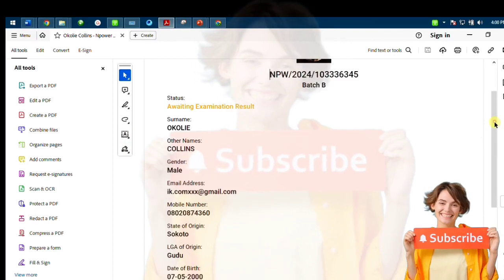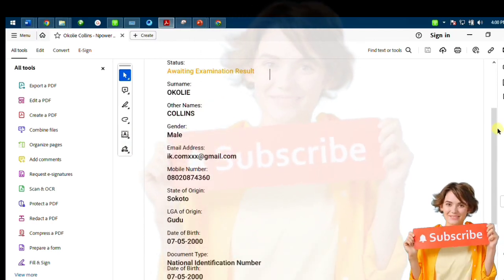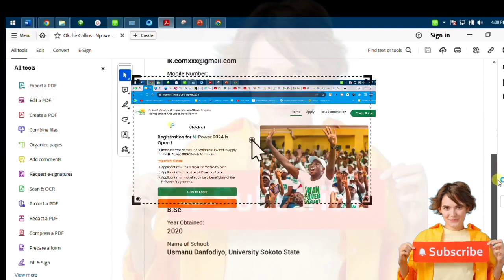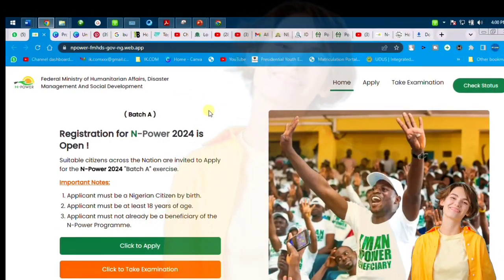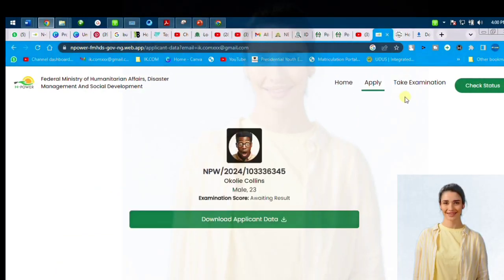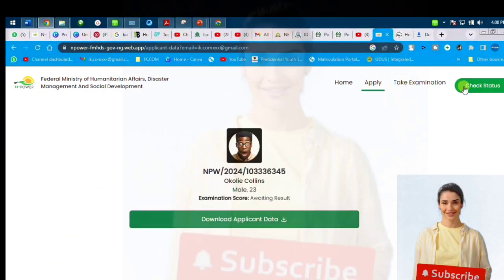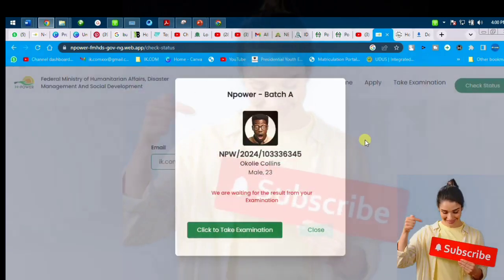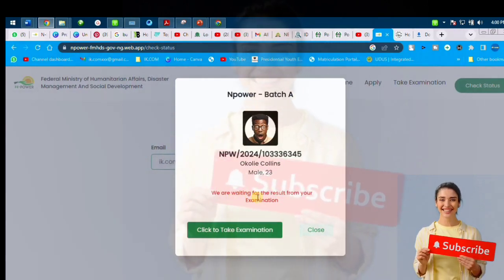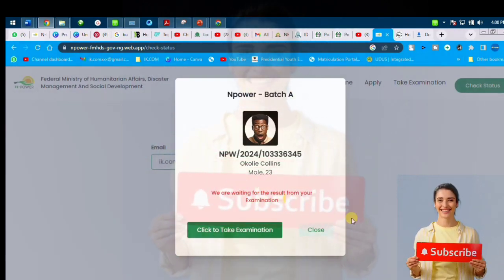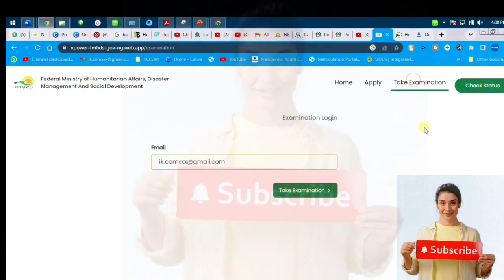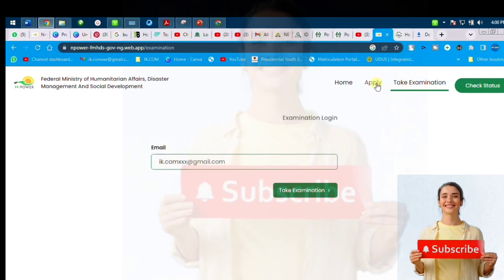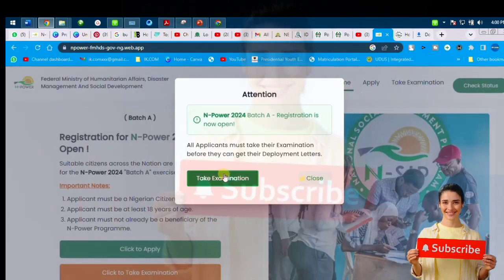The PDF displays all your data — phone number, age, everything that was inputted. After downloading, you go and check your status. Once I finished feeding the data in and checked my status, the next step shown was to go to the exam section and take your exam.